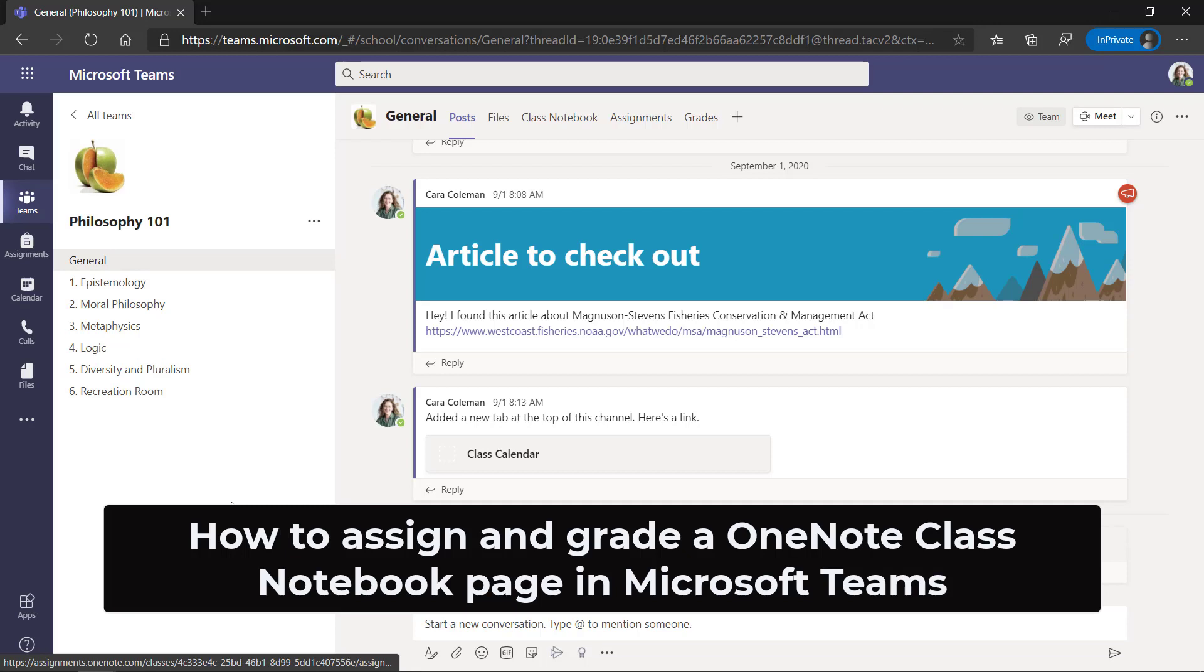I'll be showing how an educator can create an assignment with a OneNote class notebook page. I'll show how to make that assignment to the student. The student will work on it and turn it in, and then the educator will grade it and give it back.